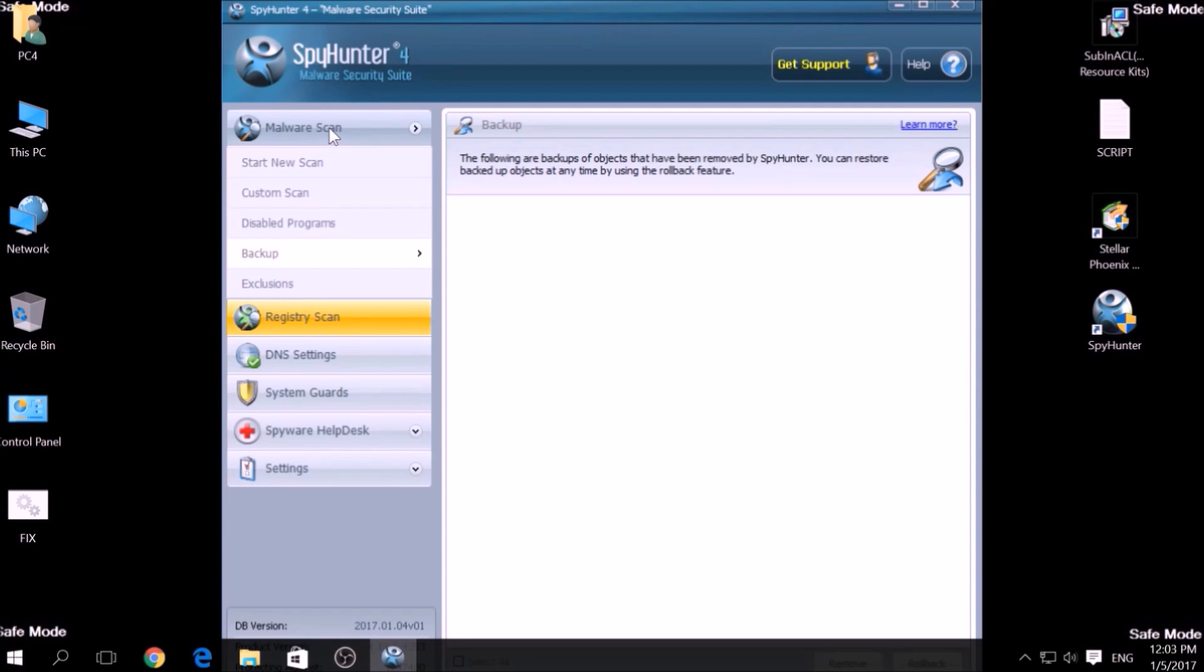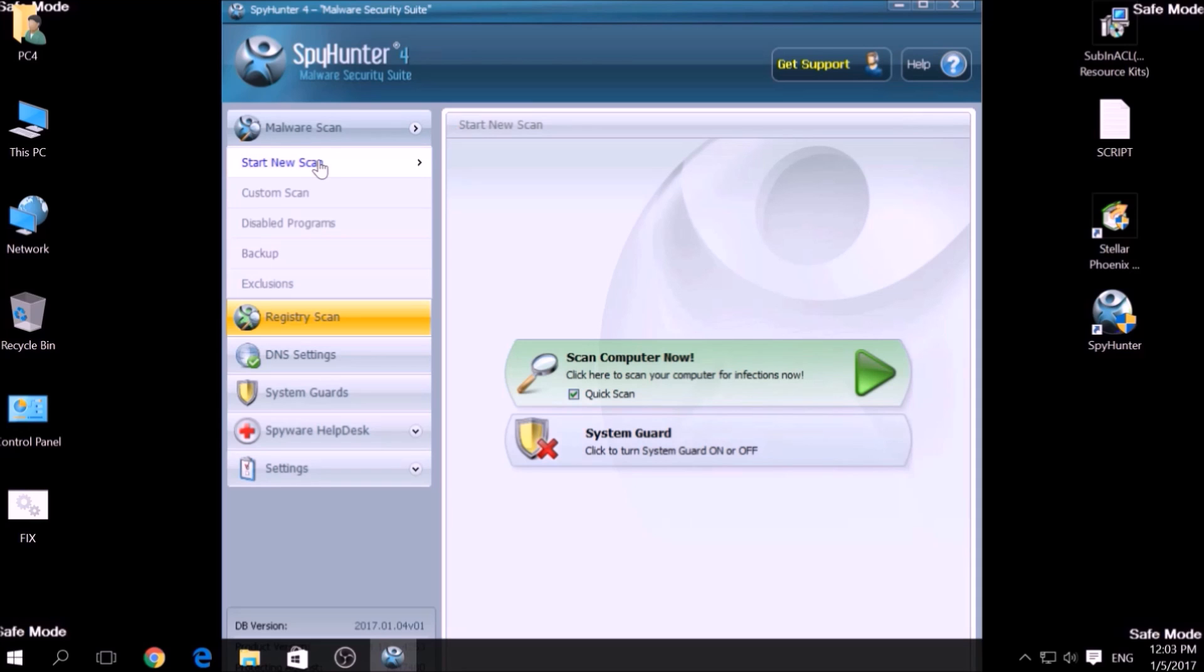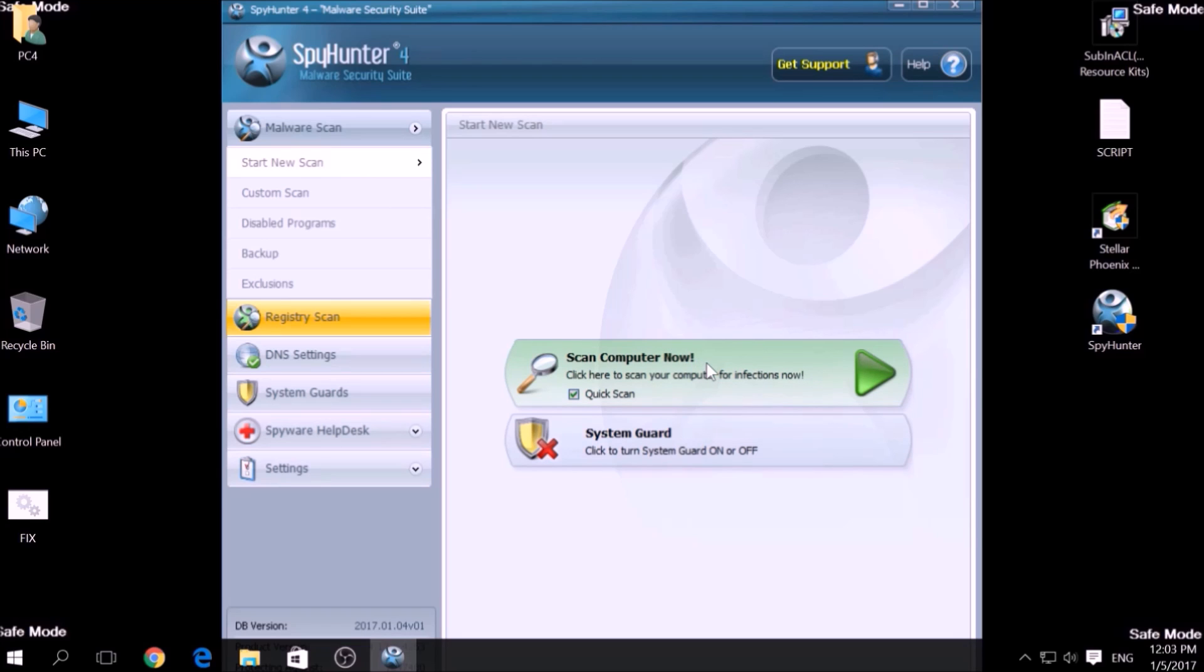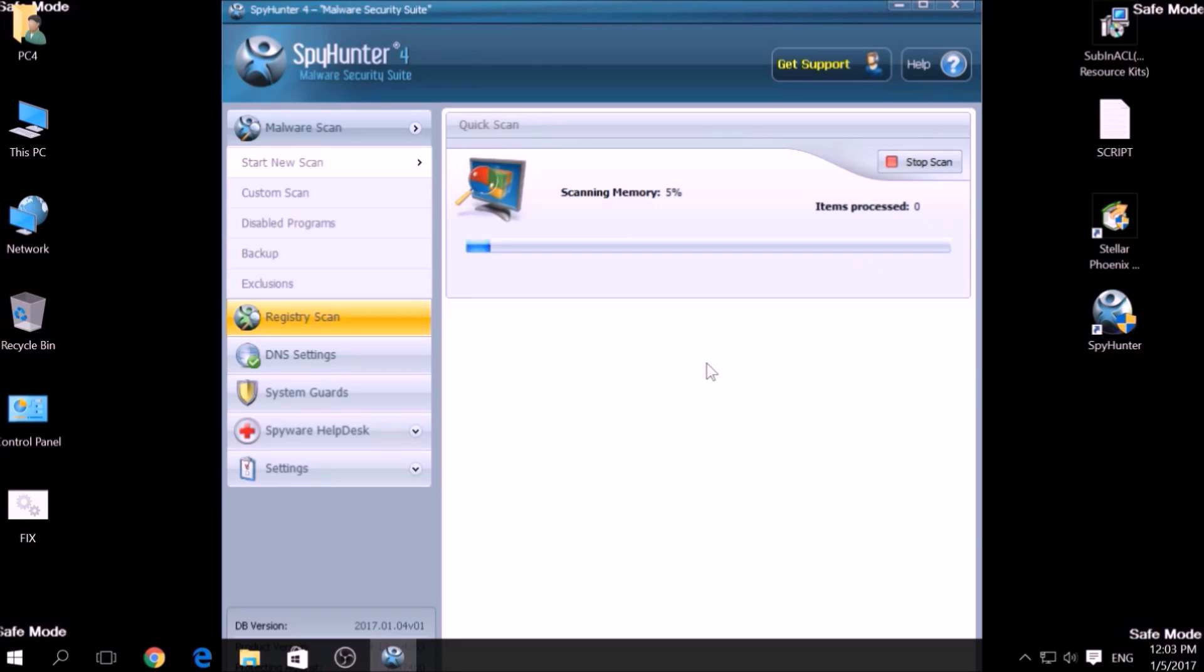We have chosen this tool which has the capability of thoroughly scanning and removing all malicious objects related to malware, adware, and other unwanted software. To begin a scan, go to Start New Scan and then click on the Scan Computer Now button.